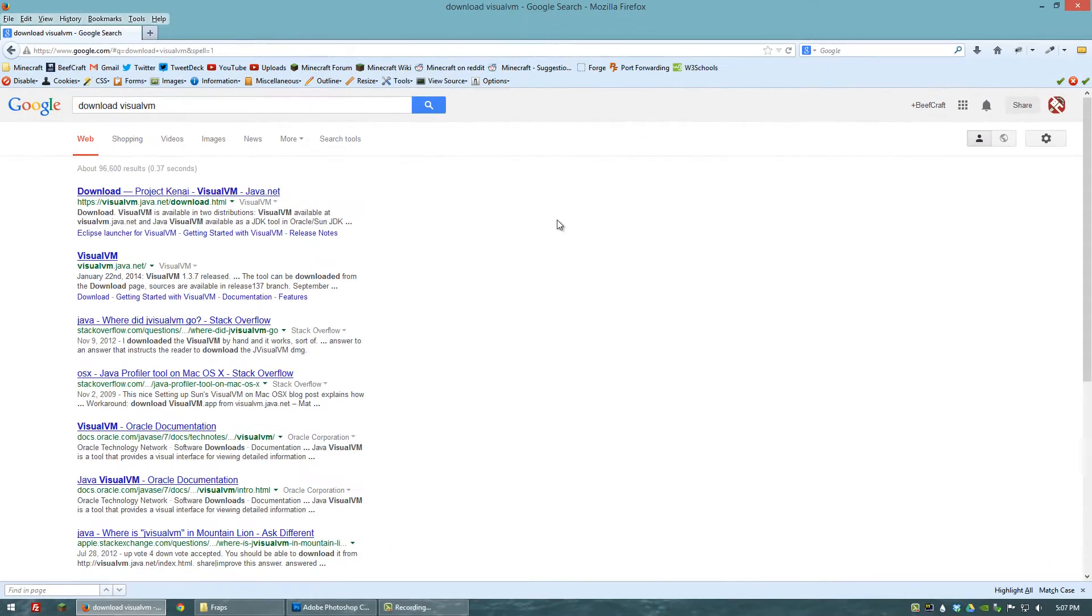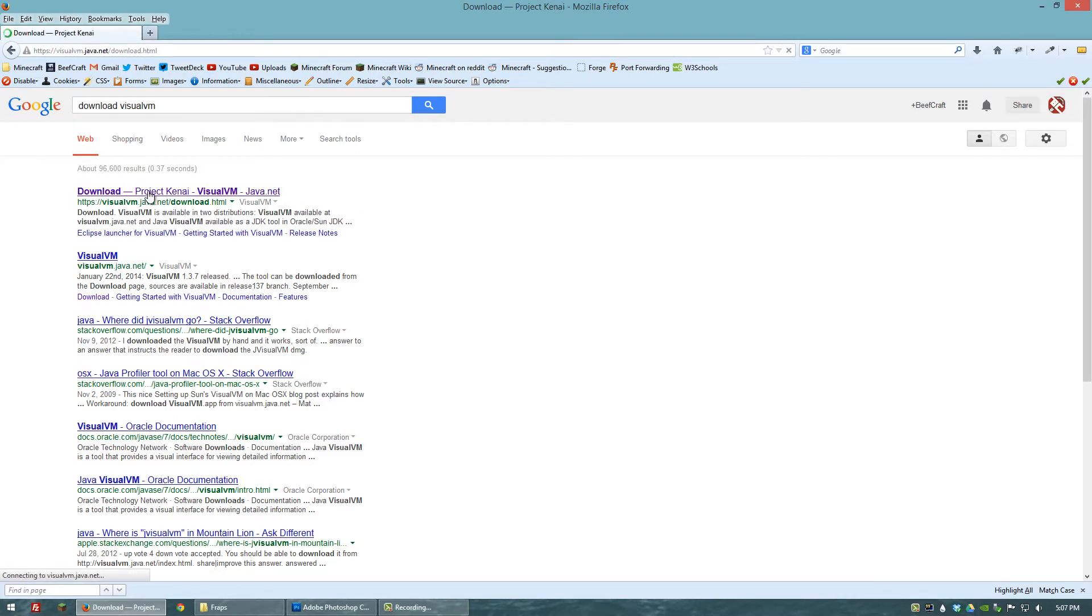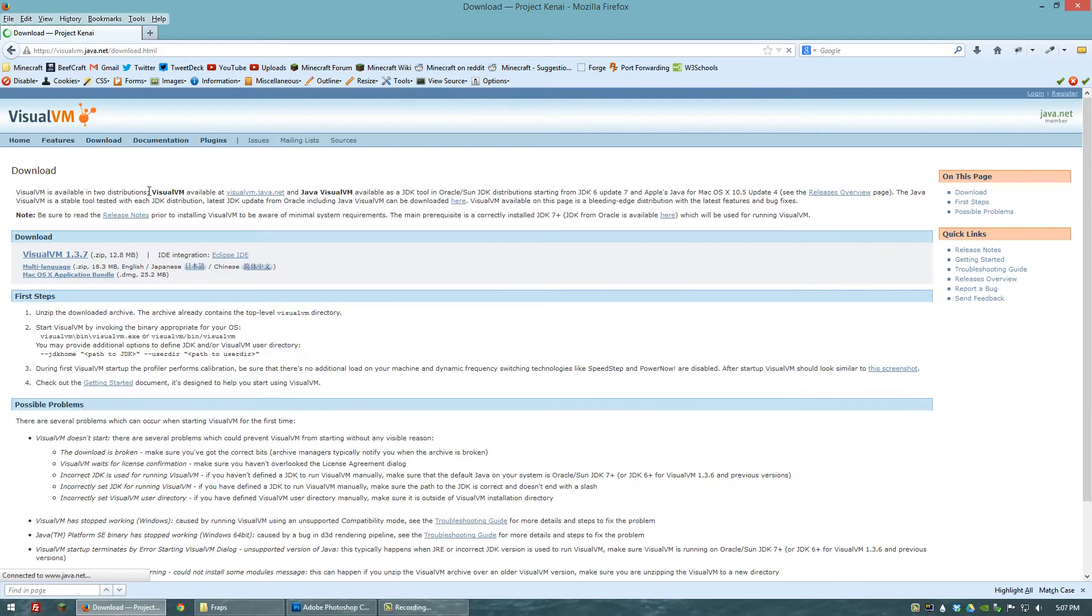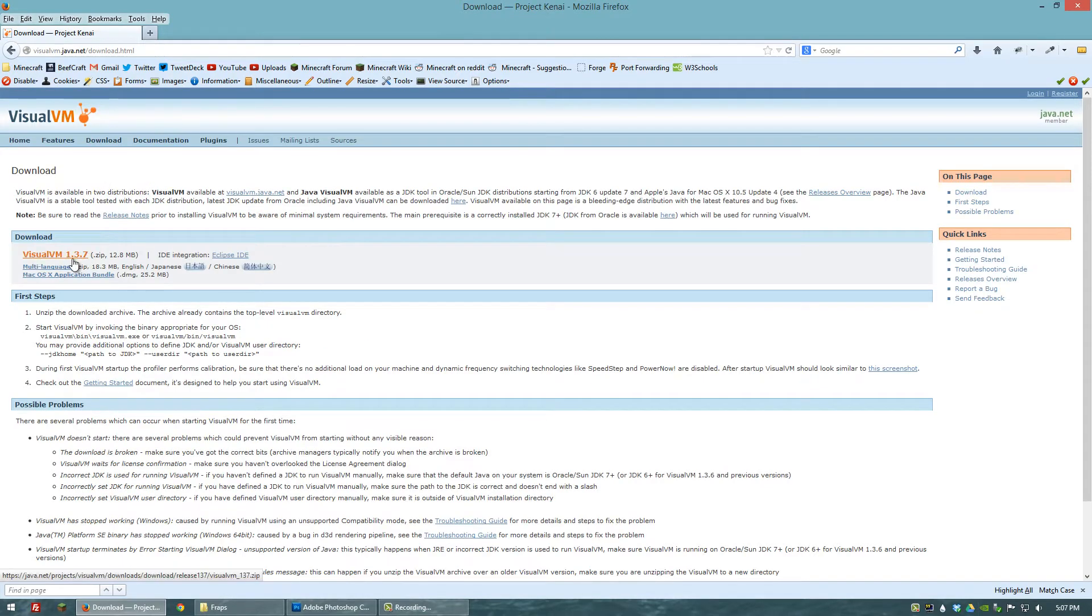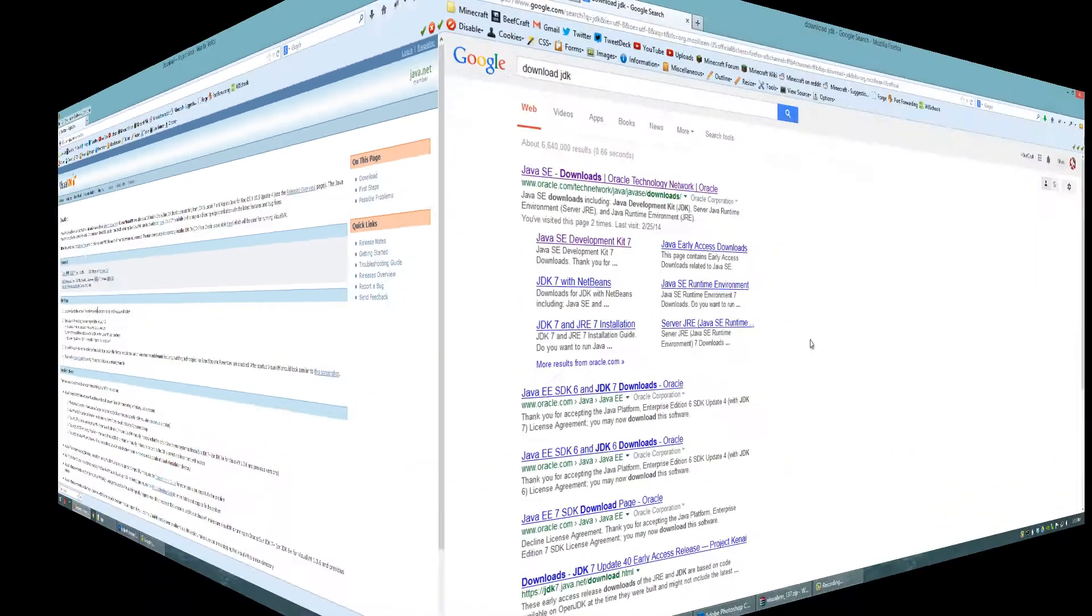The way you go about getting JVisualVM is you just want to type in download VisualVM into a search engine or JVisualVM and it will bring up the download link. Go ahead and click on that. We're going to go for the most recent version which is 1.3.7. I've already downloaded this but you would just go ahead and click the link and proceed with the download.